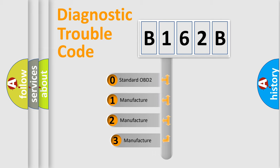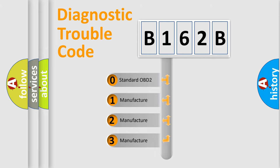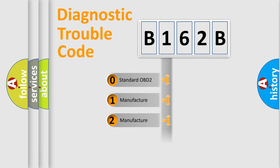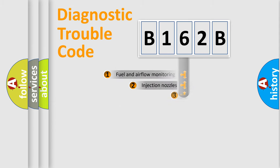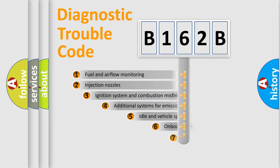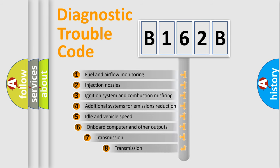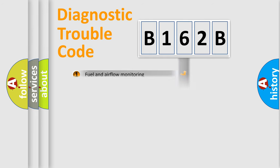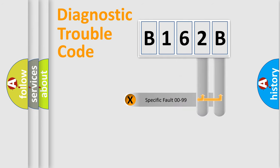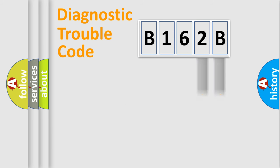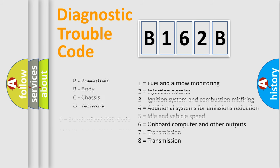If the second character is expressed as zero, it is a standardized error. In the case of numbers 1, 2, or 3, it is a more precise expression of the car-specific error. The third character specifies a subset of errors. The distribution shown is valid only for the standardized DTC code. Only the last two characters define the specific fault of the group. Let's not forget that such a division is valid only if the second character code is expressed by the number zero.